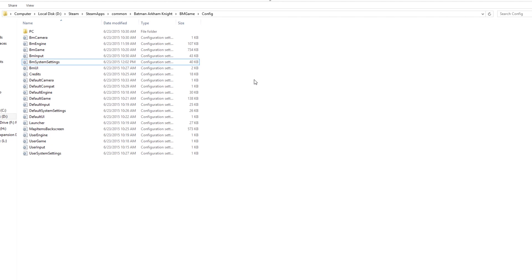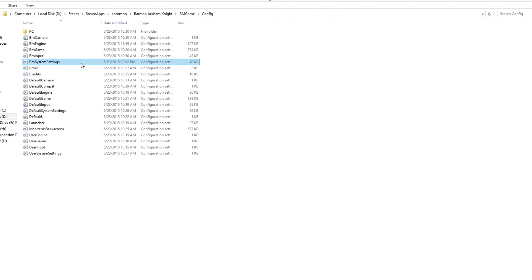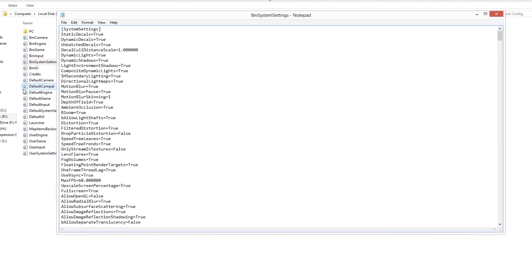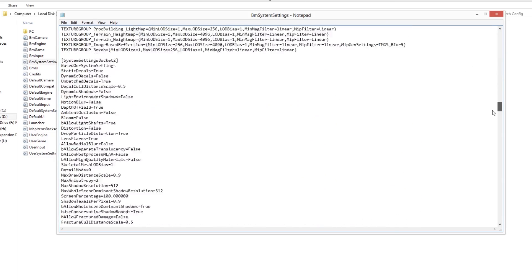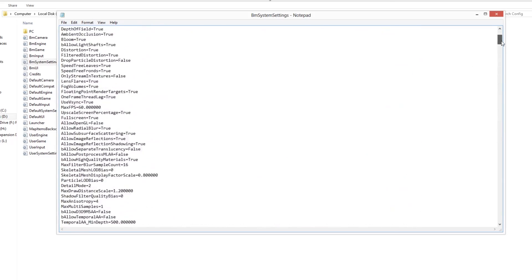Until I looked around in the config files where you will find this one file called BM system settings, and it is a configuration file with a ton of options.